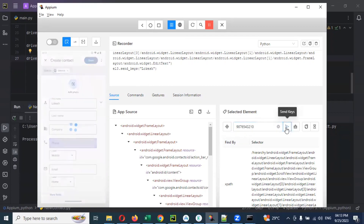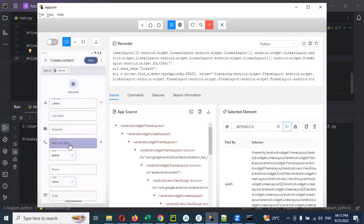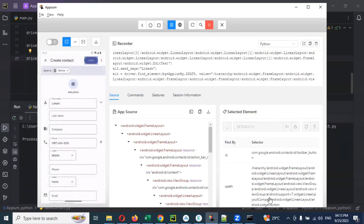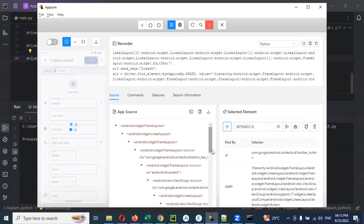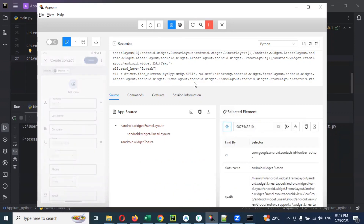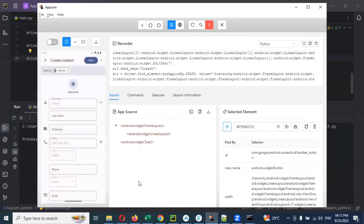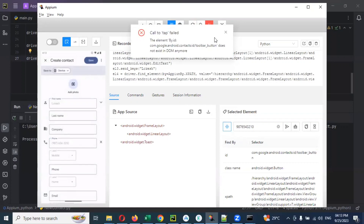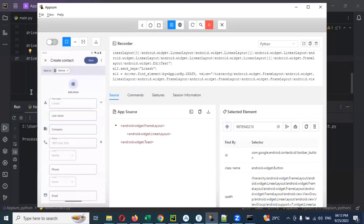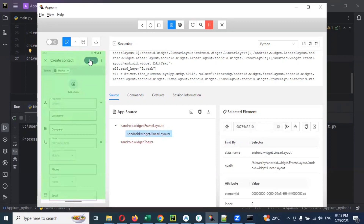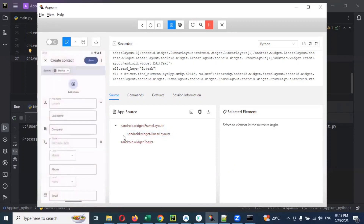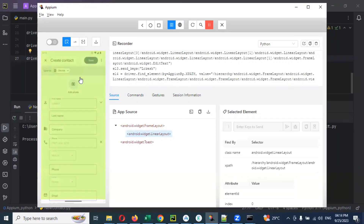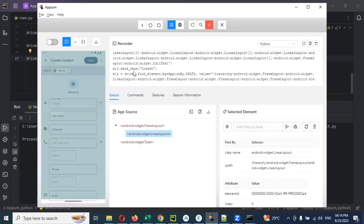Click Send Keys — it will take the input. Then you need to click the Save button. Sometimes it will not be able to save because it's a toolbar button — the ID may not be tappable. In that case, we need to scroll one by one to identify it. We already know we can take the save button later.